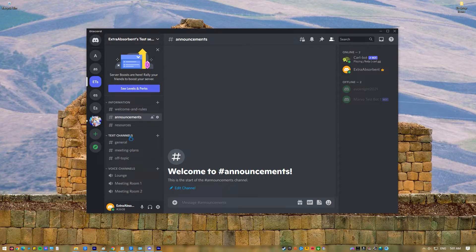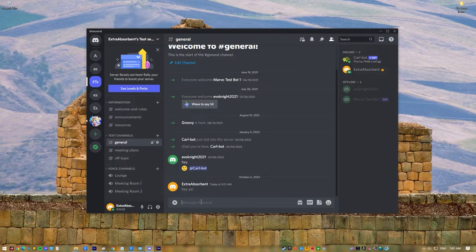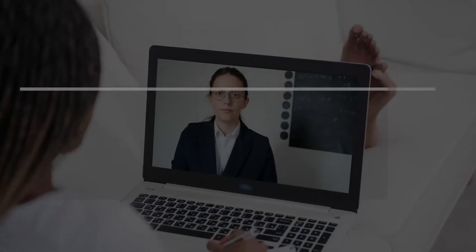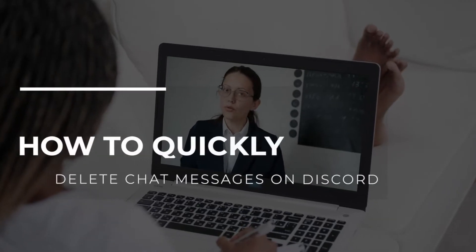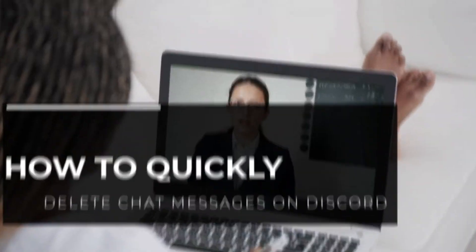If you're not familiar with Discord, it may be hard to delete or even temporarily hide messages. In this video, we will show you how easy it is to delete chat messages on Discord.